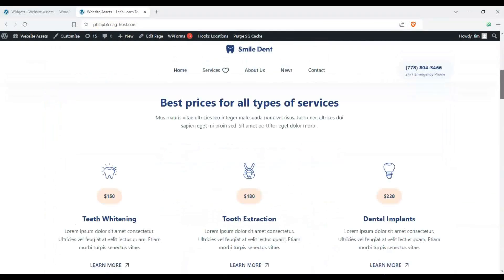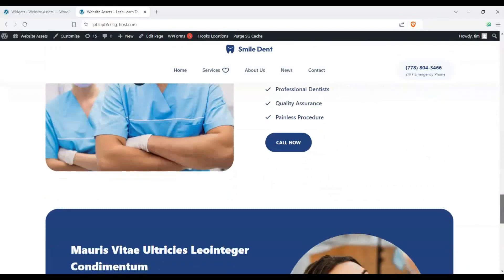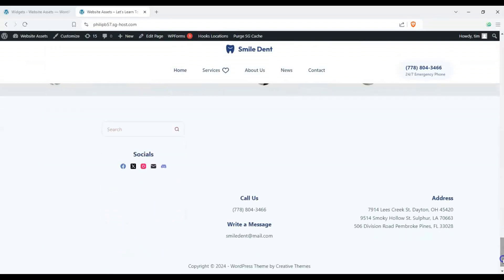And now once we scroll down here to our footer area we have our customized footer widget that we can customize further later on down the line and move it around our footer area so there's how you customize your footer widgets on WordPress Bloxy.